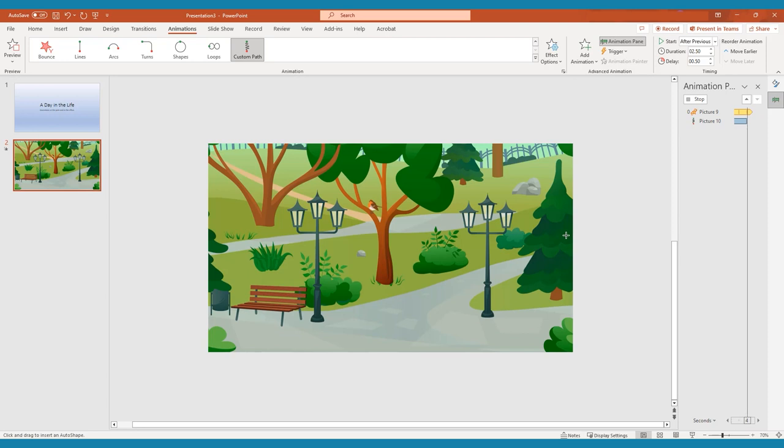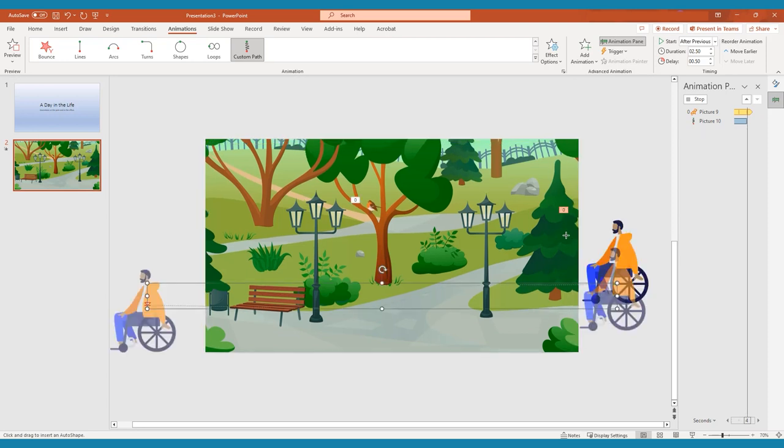For the final video, we want the whole presentation to play out on its own, with minimal interference by the operator. Play around with starting your clips, with previous, or after previous, and adding delays to make each animation flow seamlessly into the next.